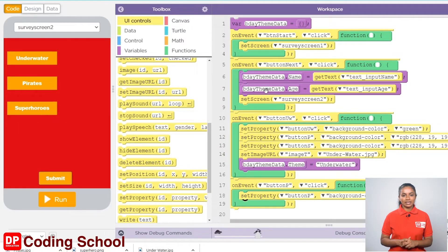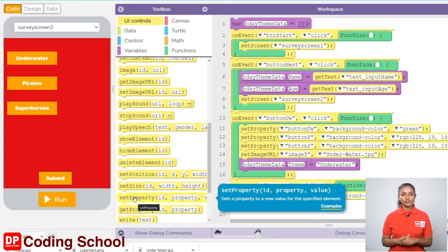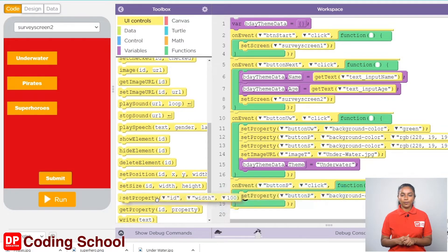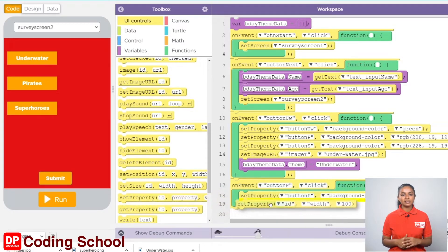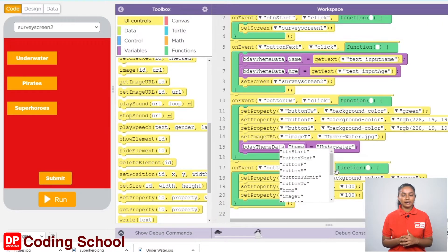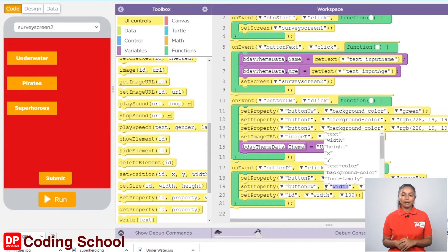Now the background color of the screen should be given as the background color of the remaining two buttons. I drag two set property code blocks under UI controls. Let's select button UW as the ID in the first code block and give the background color here.